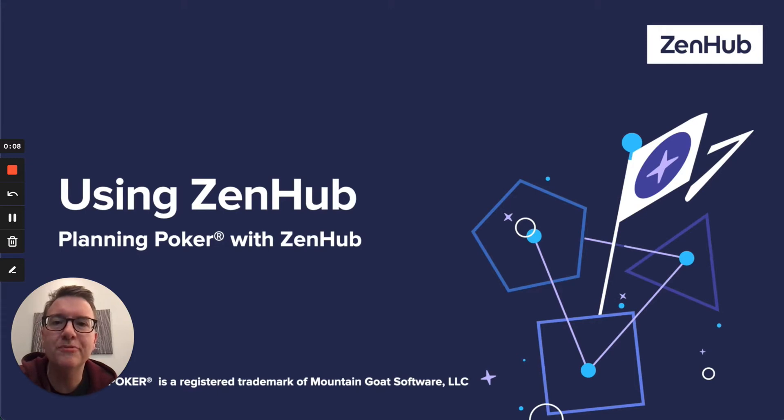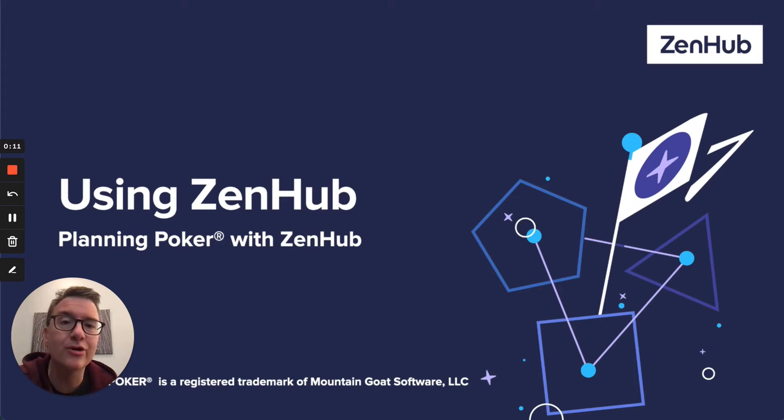Hey everyone, George from Zenhub here. I'm going to take you through how to do planning poker in GitHub using Zenhub.